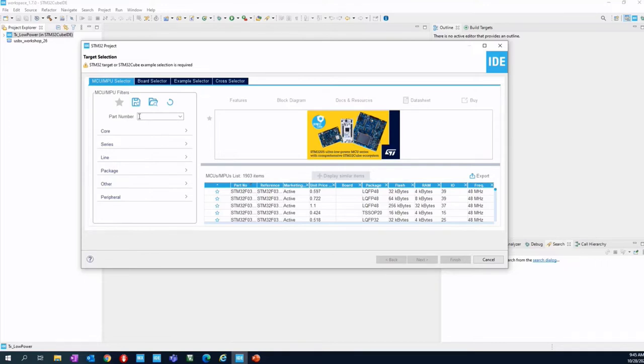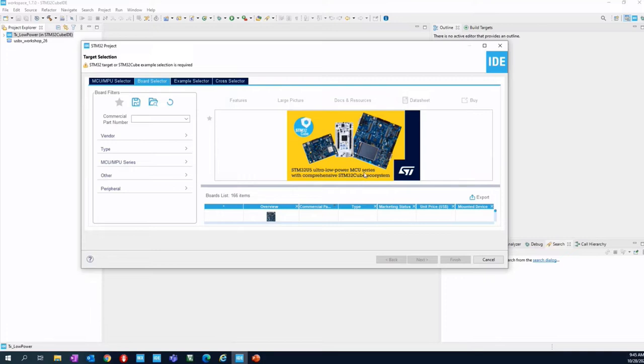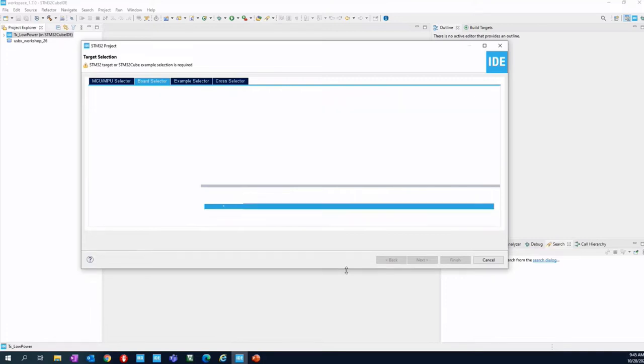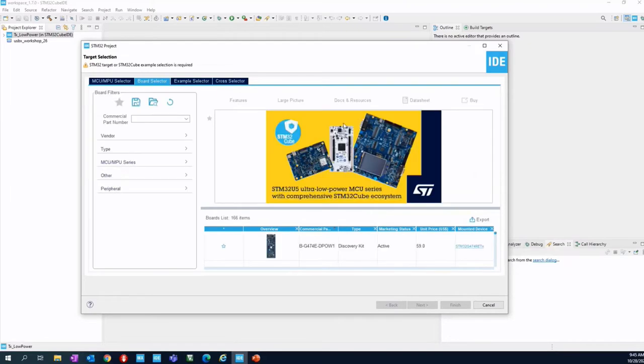For our training, we will use the tab number two, the board selector. Here you can find all of the supported boards released by ST. I'm talking about the evaluation kit, the discovery kit, and also the NUCLEO board, the white one.